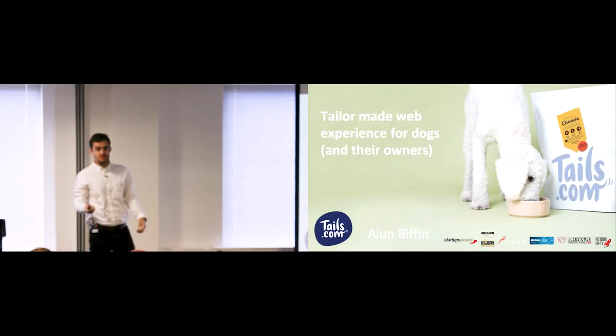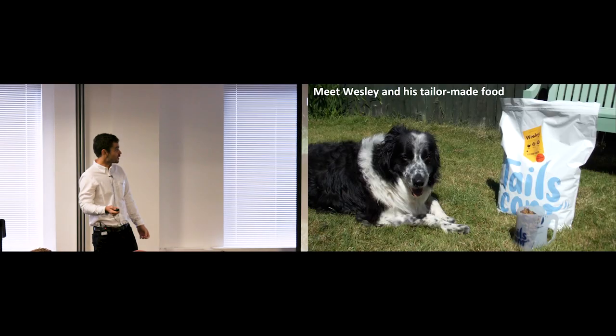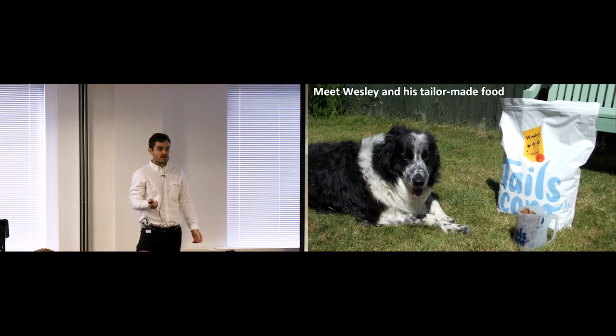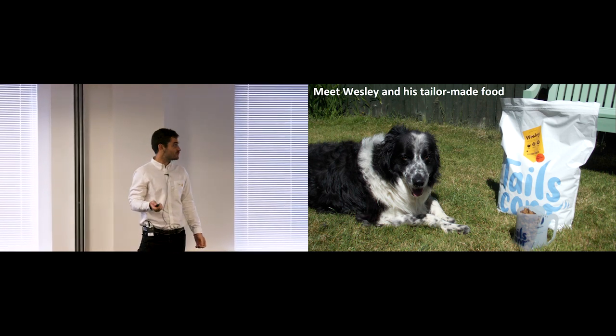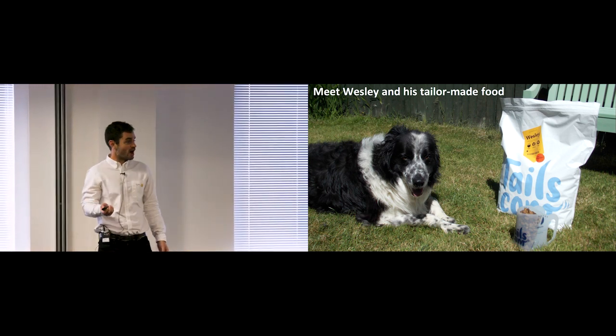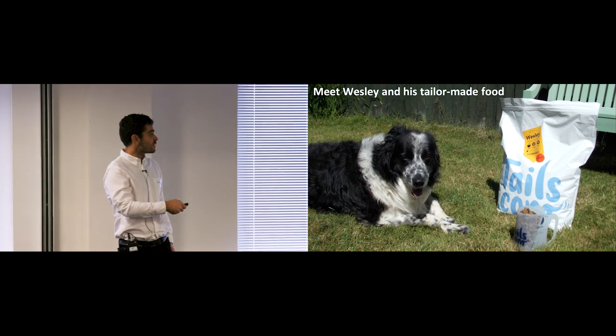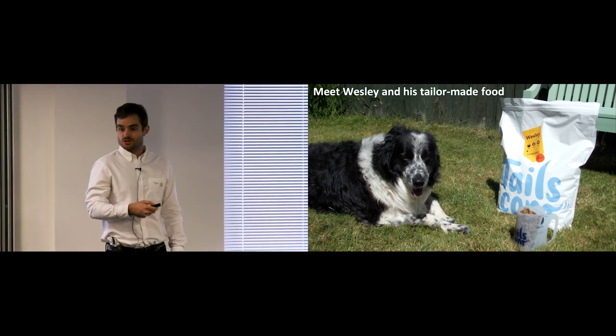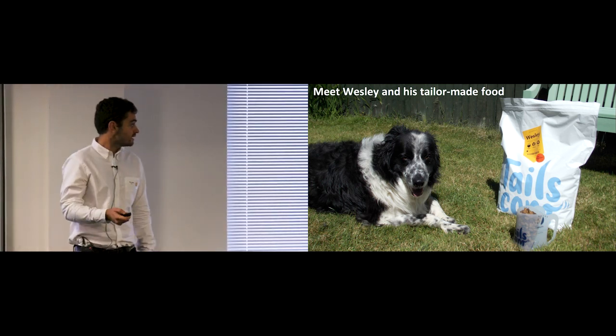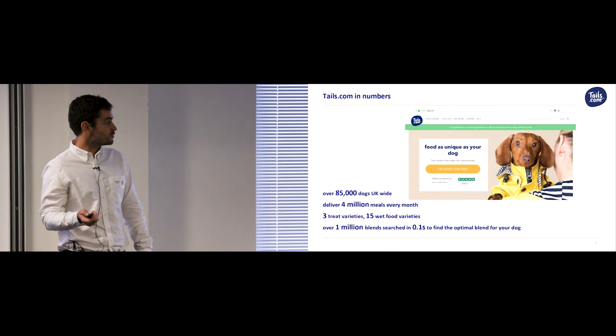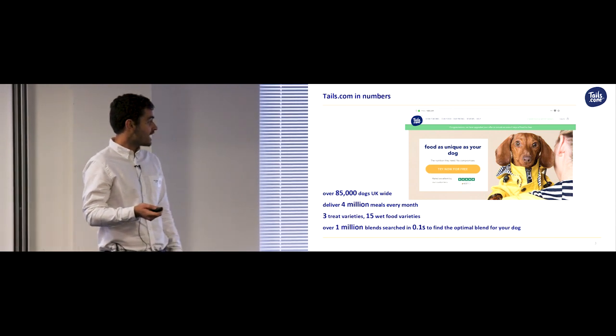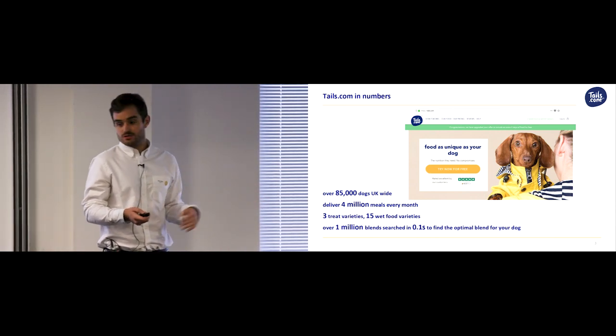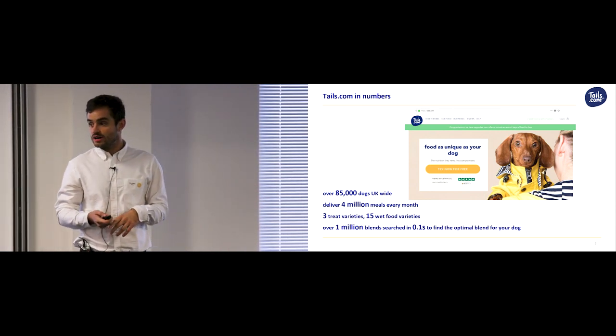Hi everybody, I'd like you to meet my dog Wesley, and as you can see Wesley is an extremely happy dog, and the reason that he's so happy is the big bag of dog food by his side from Tails.com. Tails.com are an online pet food company, and at the moment they feed over 85,000 dogs UK wide.